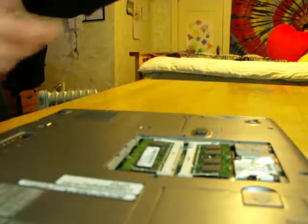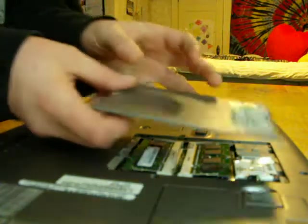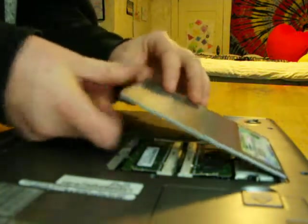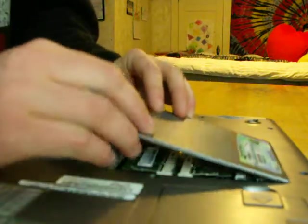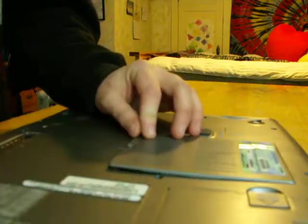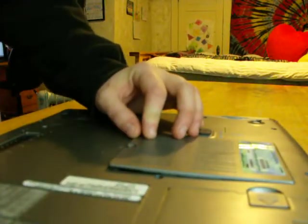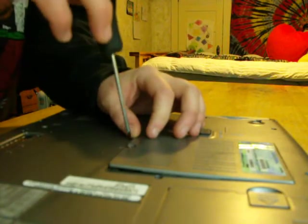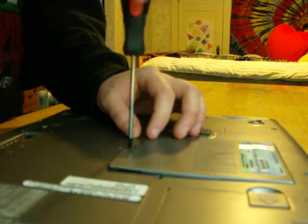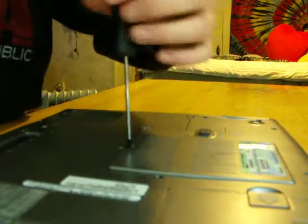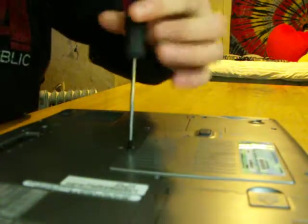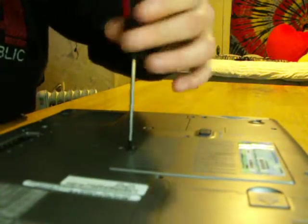There they are. I'm going to put our cover back on, re-secure it. And that's how to check your RAM on a laptop. Thank you very much.